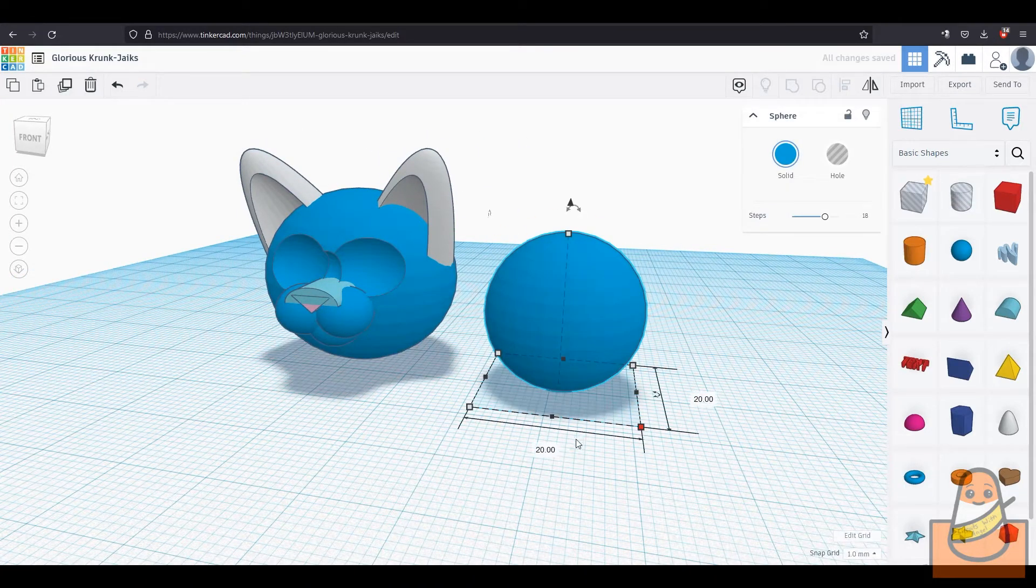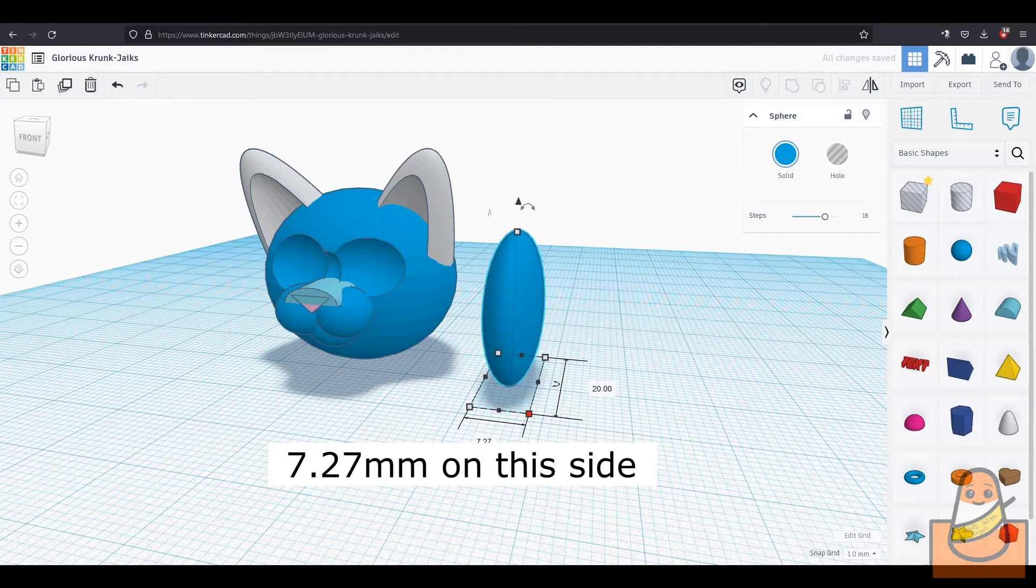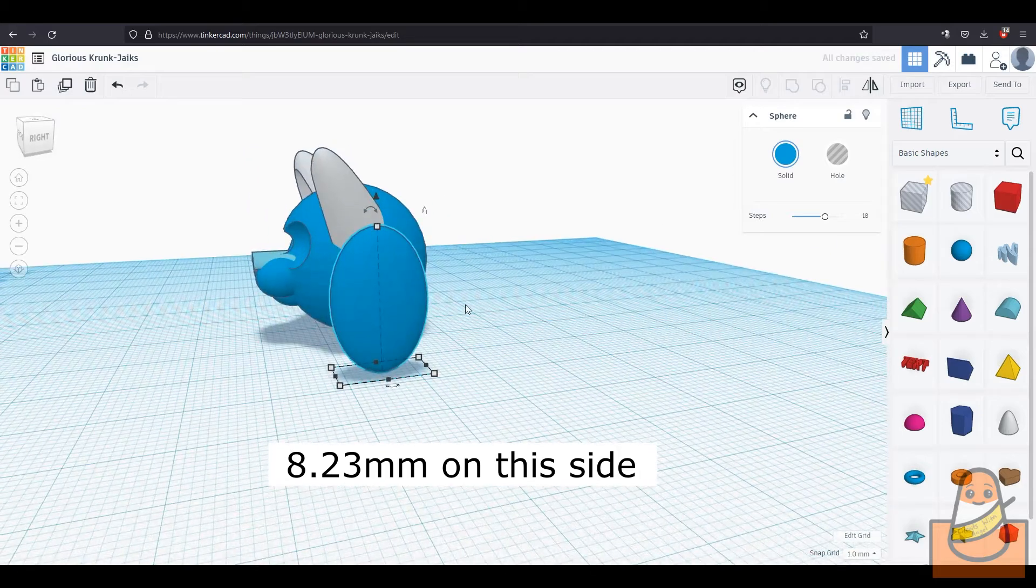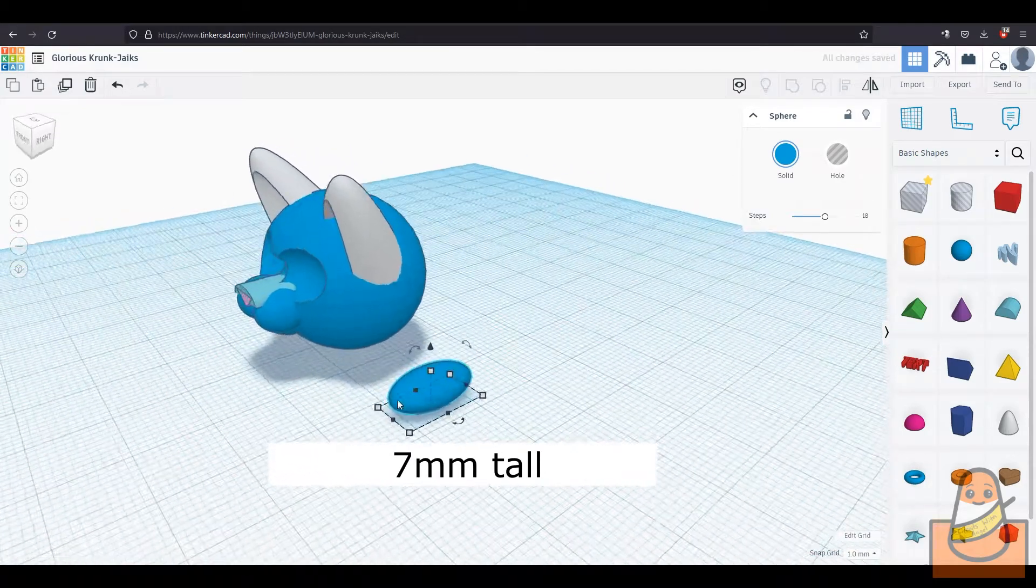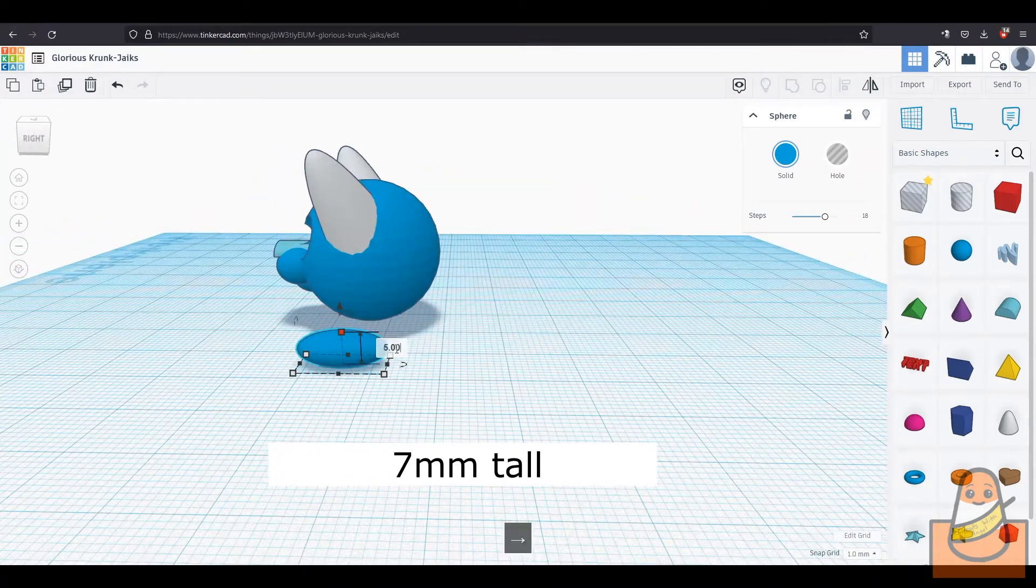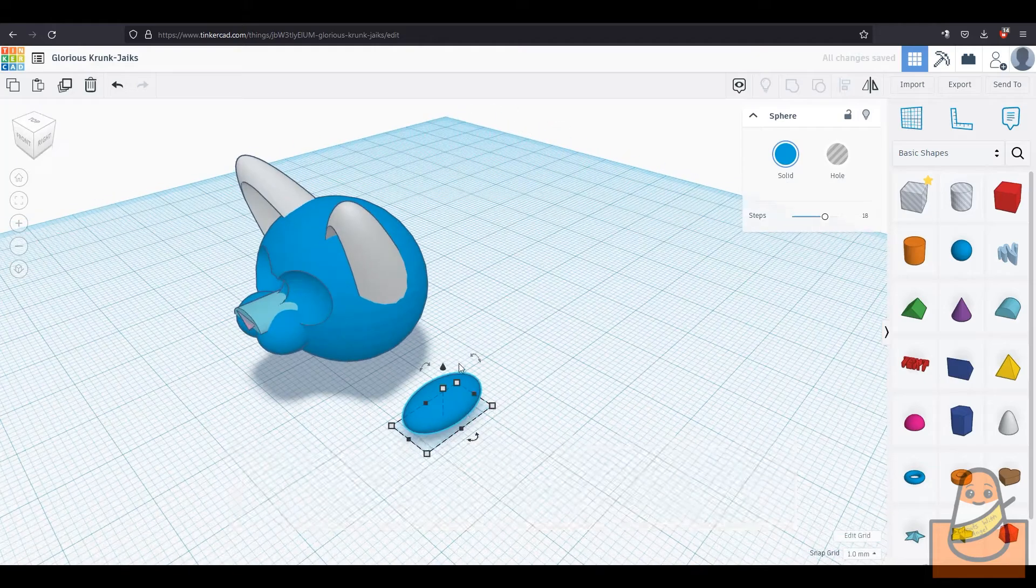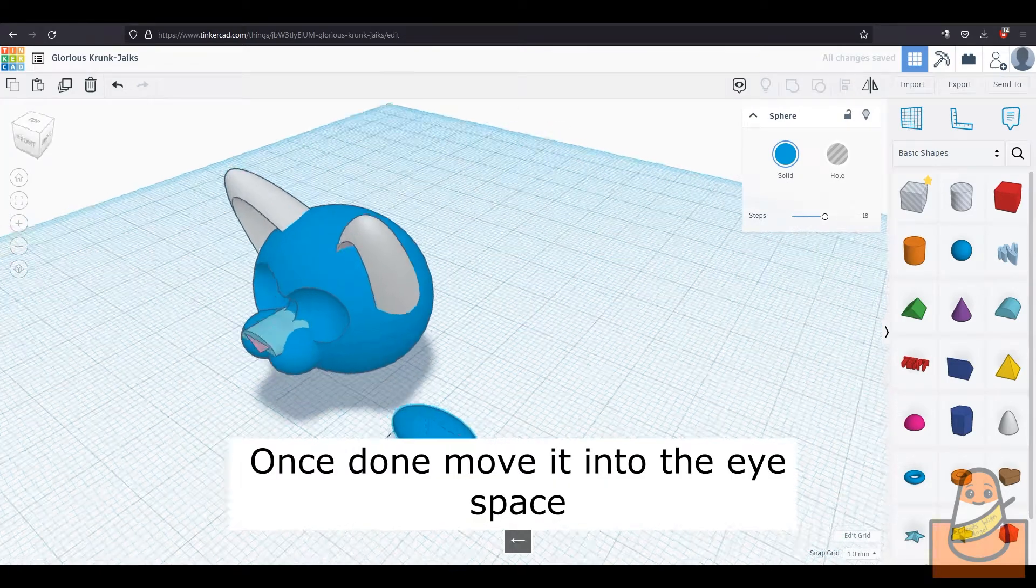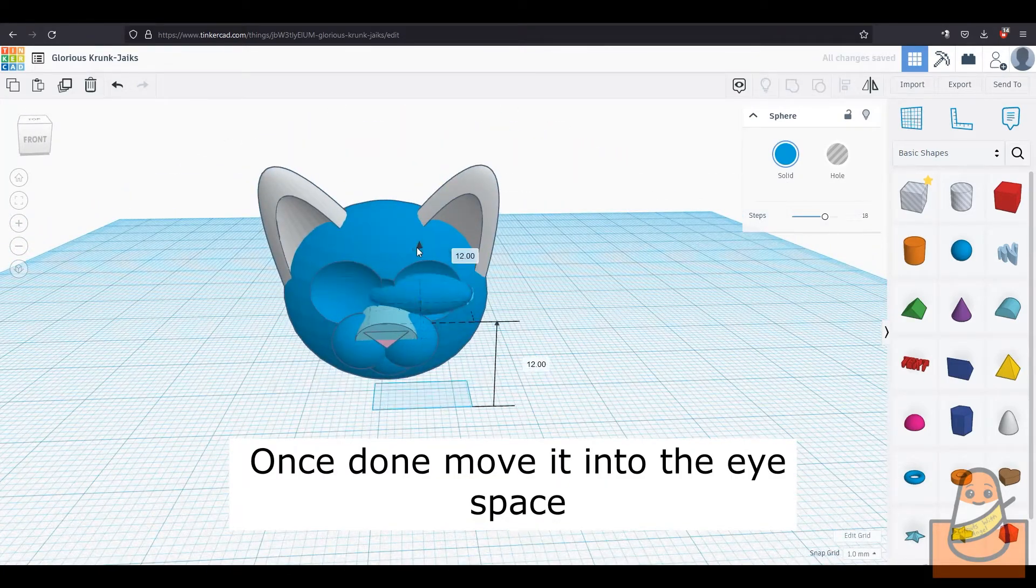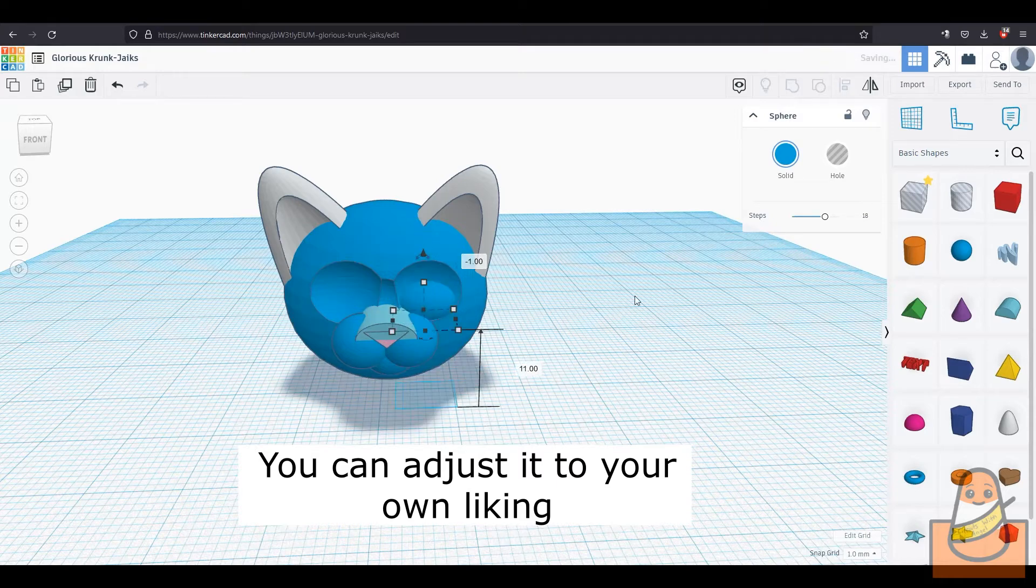Take a sphere out and make it 7.27mm on one side, and 8.23mm on the other, and 7mm tall. If it turns out the way mine did, just rotate it until it faces the front. Then lift it into the eye space. If it looks too big or too small, you can adjust the size.